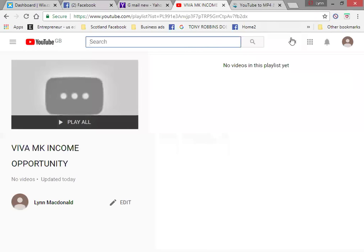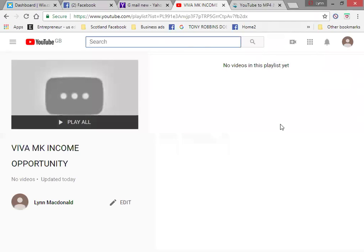Now what you want to do is upload your videos. Now the videos may be coming from somebody else's YouTube. Do not share the link. It will go straight back to their YouTube. So what you want to do is you want to convert it. And I will show you how to convert videos.